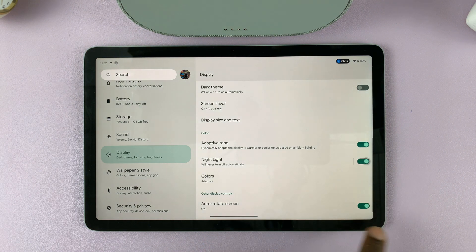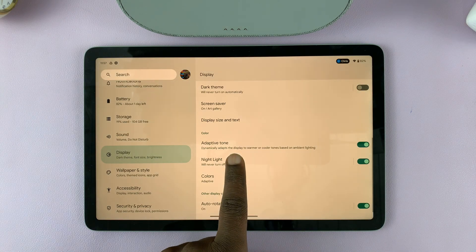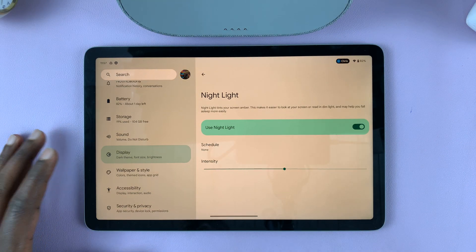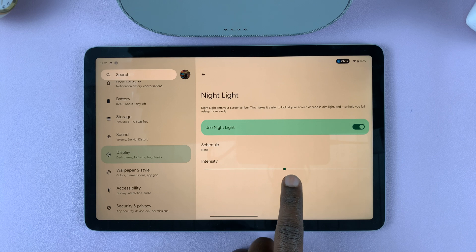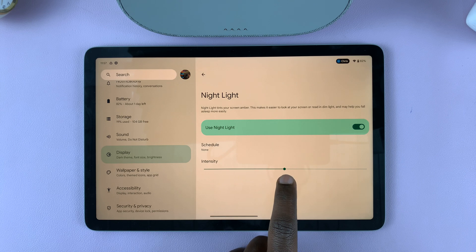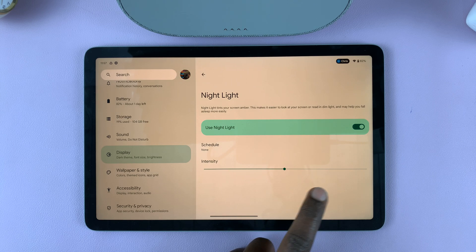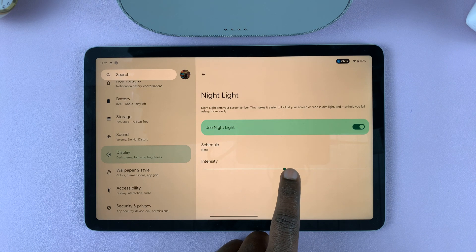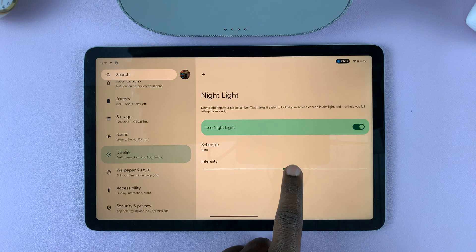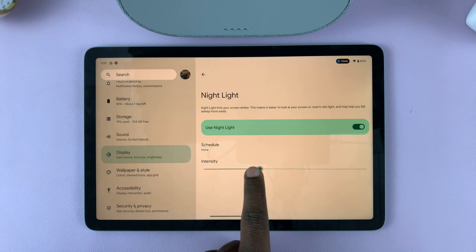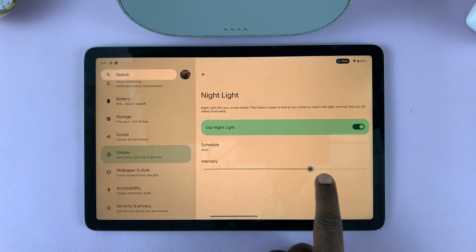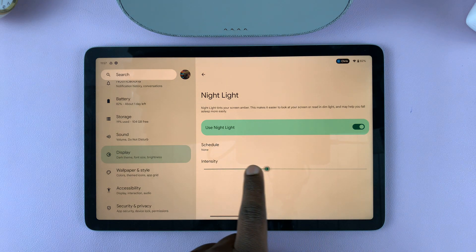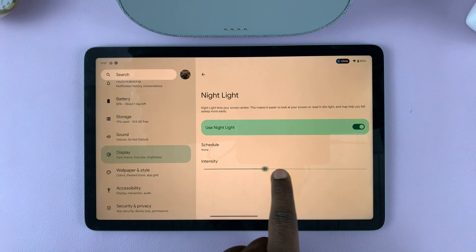If you turn it on, you can actually get into Nightlight settings and do a few extra things. For example, you can reduce or increase the intensity of the nightlight. You can reduce the intensity like that, or you can increase the intensity to a point that makes you feel comfortable.